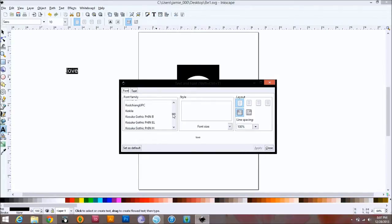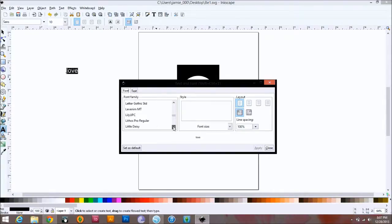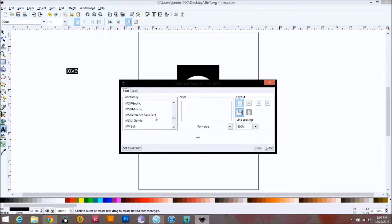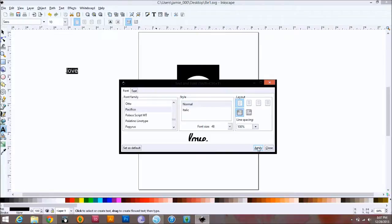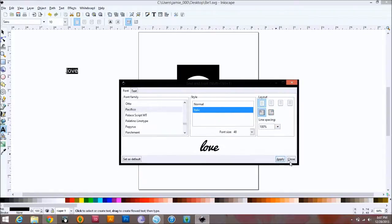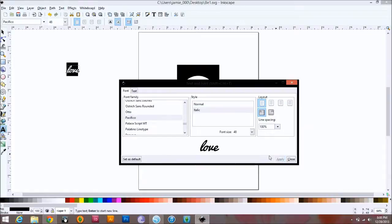Once everything's selected, I'm going to come up here to the text options and change the font. If you have a certain font you want to use that you know will work really well, go ahead and use it. I'm going to go with Pacifico — Pacifico is a very thick font, so I know I'm going to have no problem cutting it on the Cameo. I'm going to set the size to 48, then change it to italic. Here's my preview. And then I'm going to press Apply — Apply means you're going to apply the changes onto the selected text.